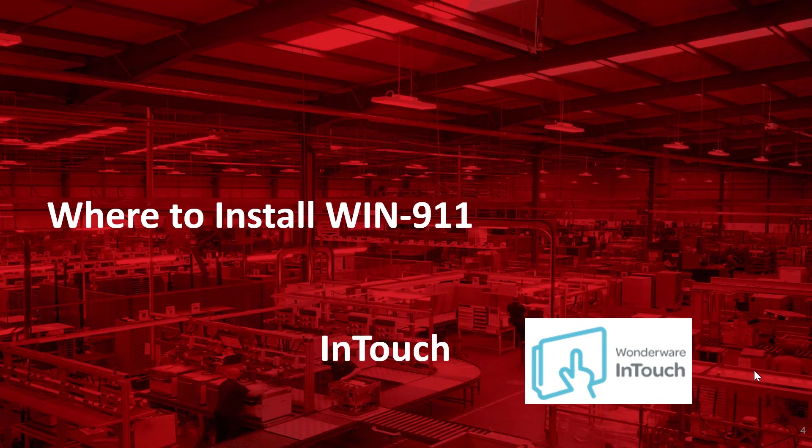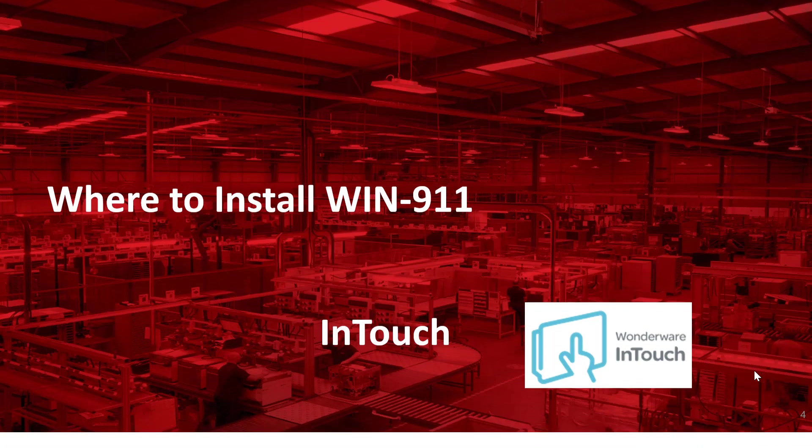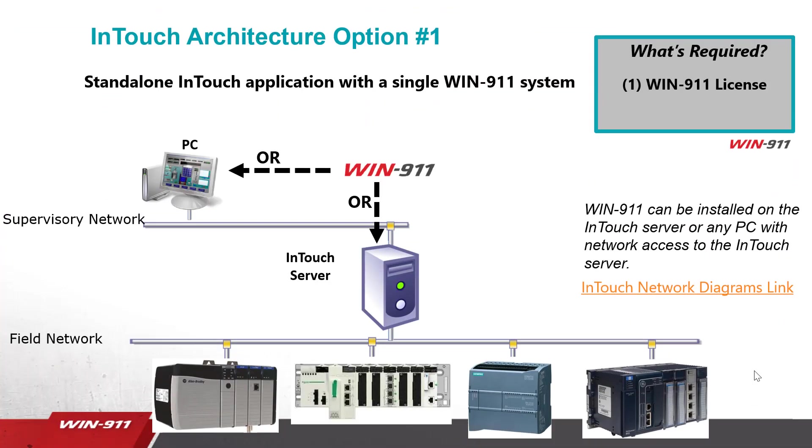Let's talk about where you can install WIN-911 with InTouch. The first application is a standalone InTouch with a single WIN-911 system. This diagram is basically saying that you can install WIN-911 either on the PC or the InTouch server.